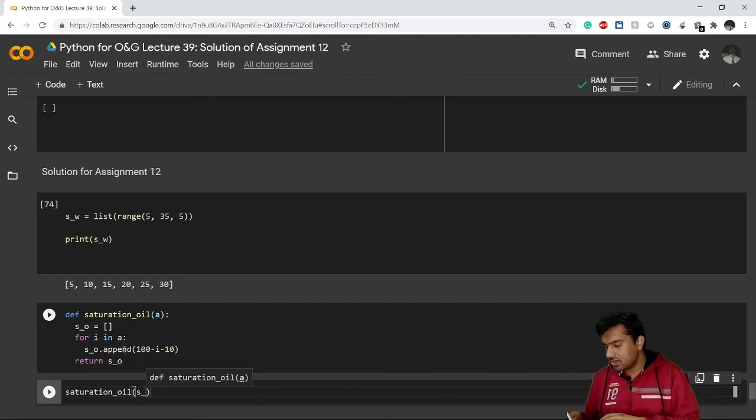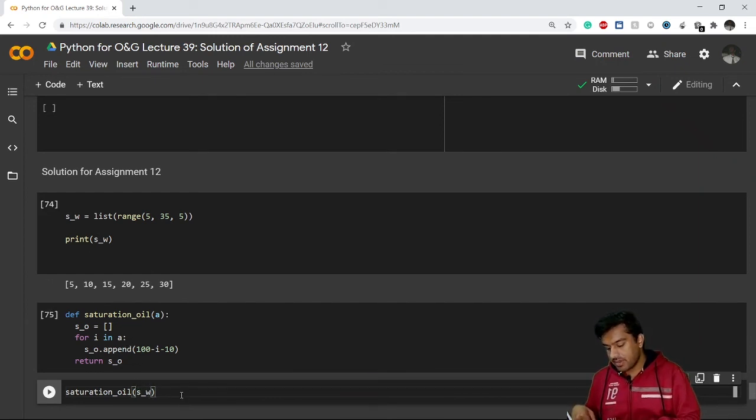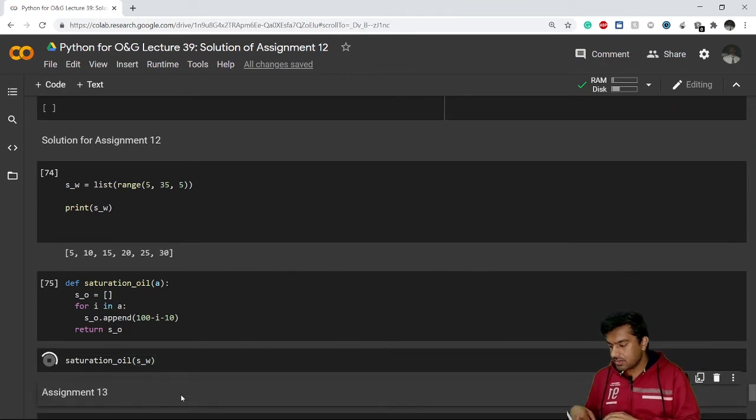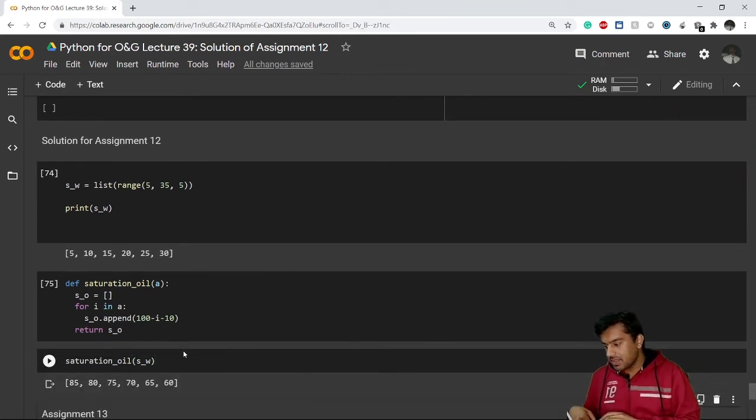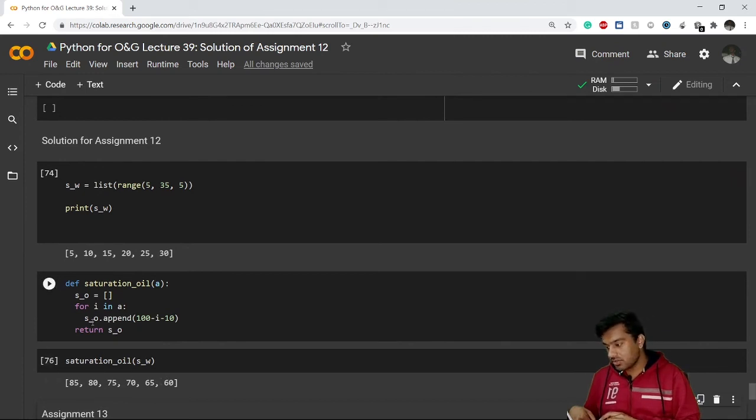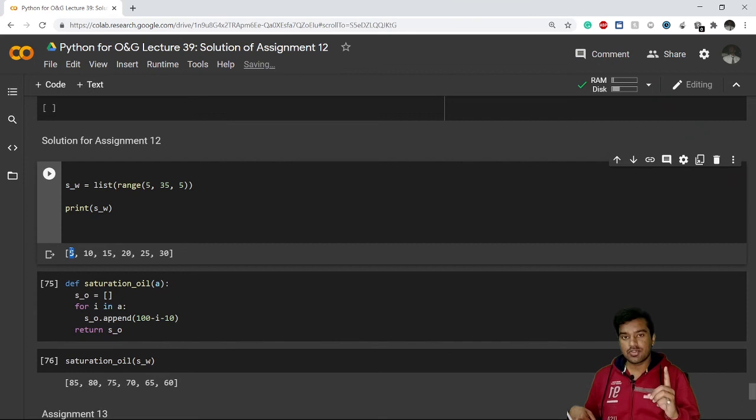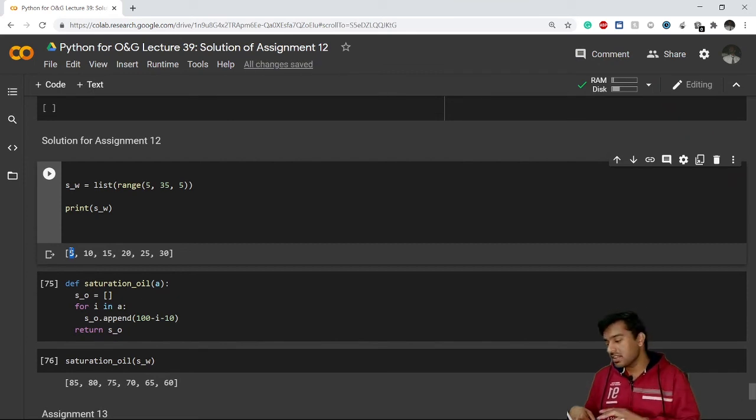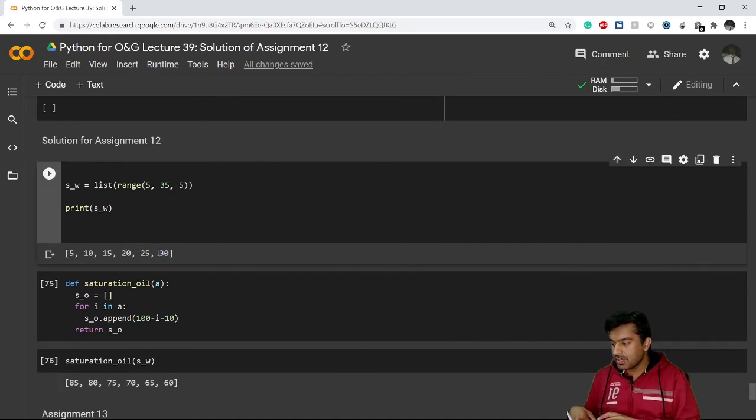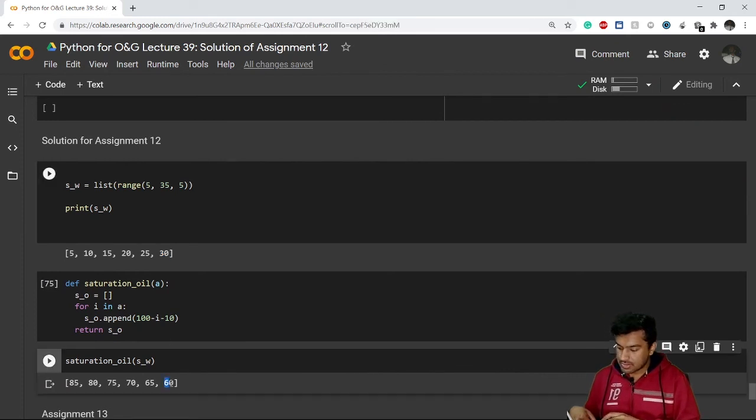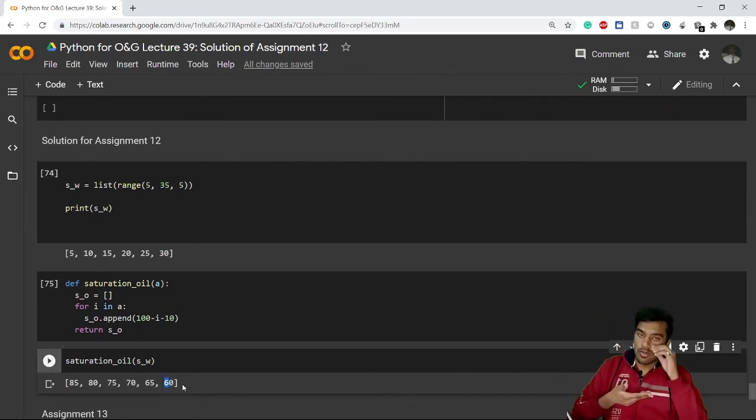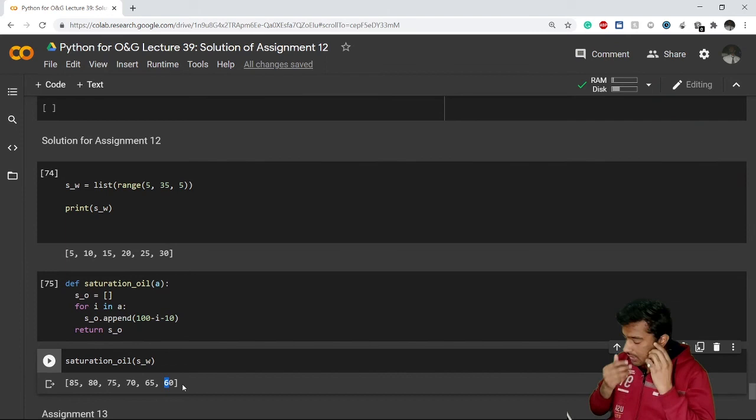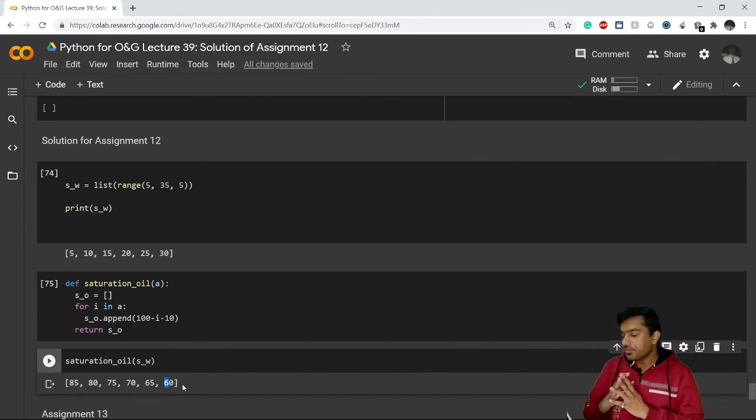So now if I run this function, you see I'm getting the value of oil saturation at each saturation of water. So for 5, means 5 is the water saturation and 10 is the gas saturation, means 15. So 100 minus 15 becomes 85. In this case let's check for 30. So 30 water plus 10 gas becomes 40, so my saturation of oil should be 60 and it is coming there as well. So this is how you have to do this problem.